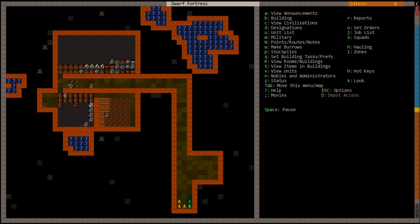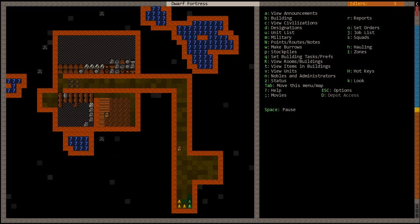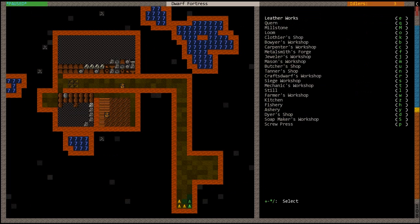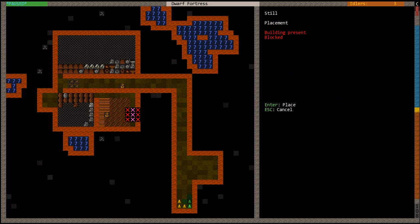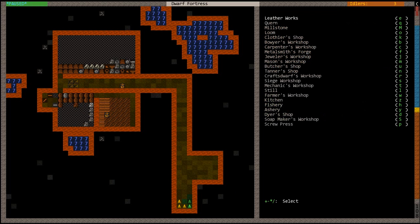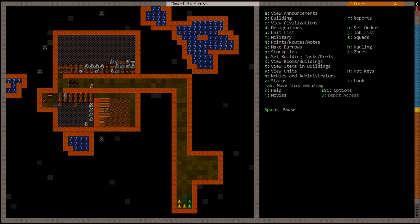So one of the dwarves got around to mining that little area. Now you're gonna hit B, W for workshop, L for still. Now still is where they're going to create booze. Why do we have slate? It's so creepy. We'll just make it out of stone cause we don't want to waste logs. Cirk is a stone.